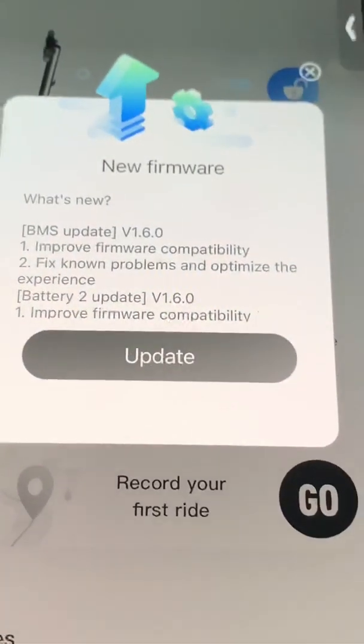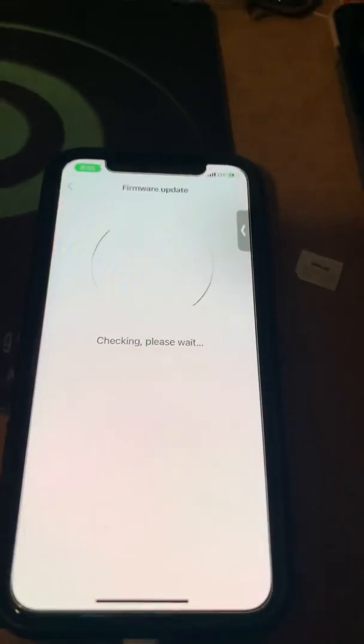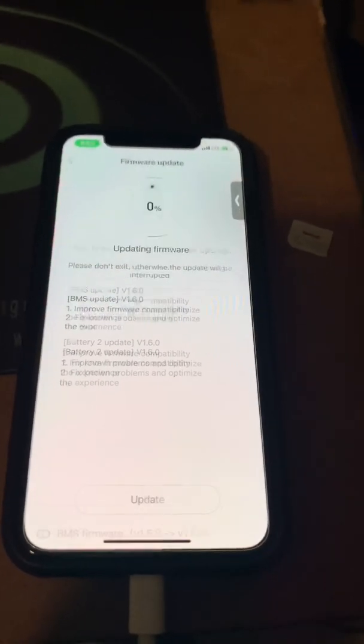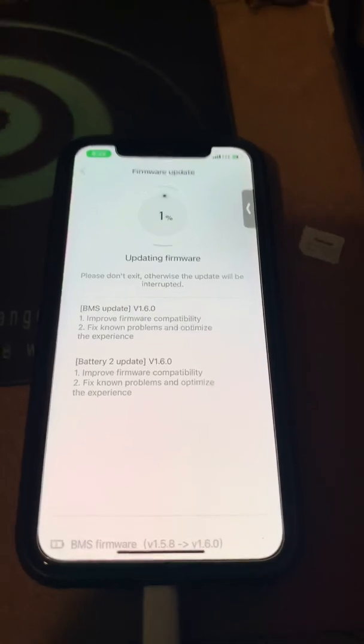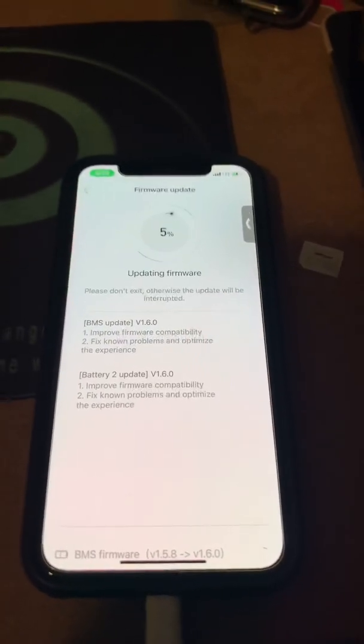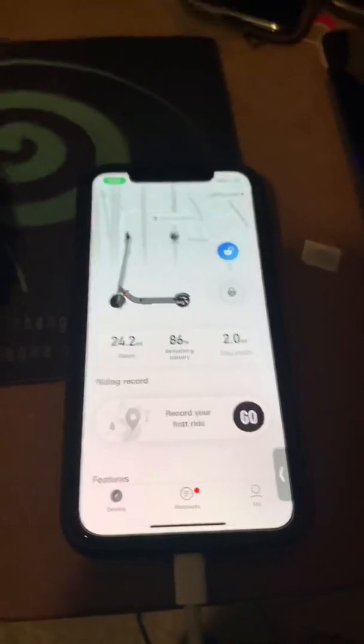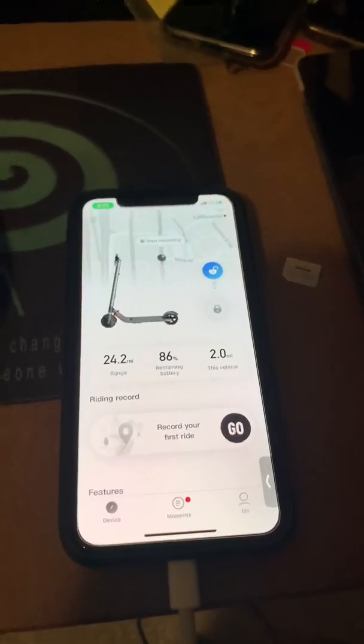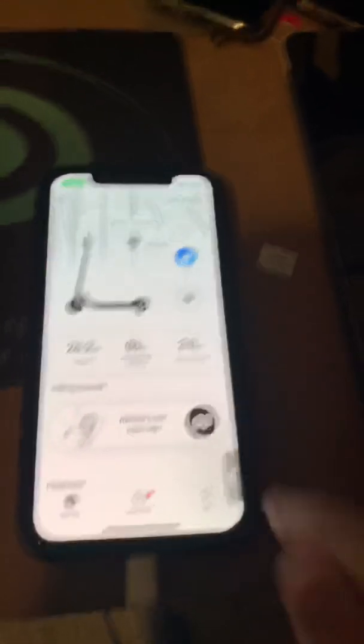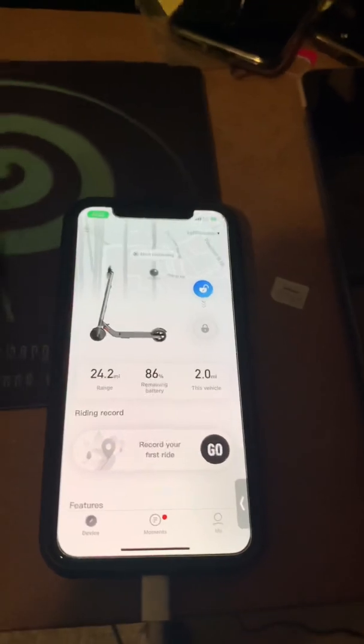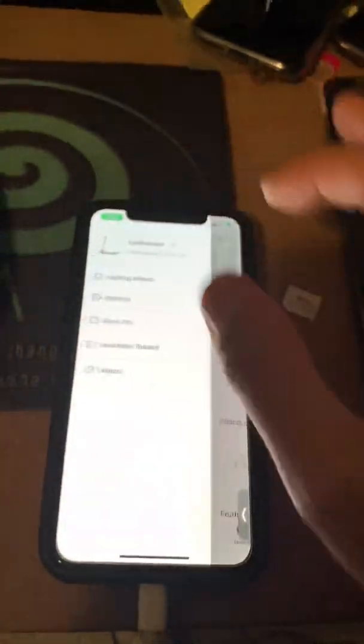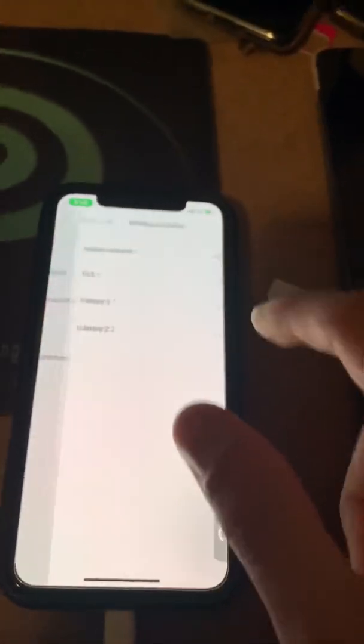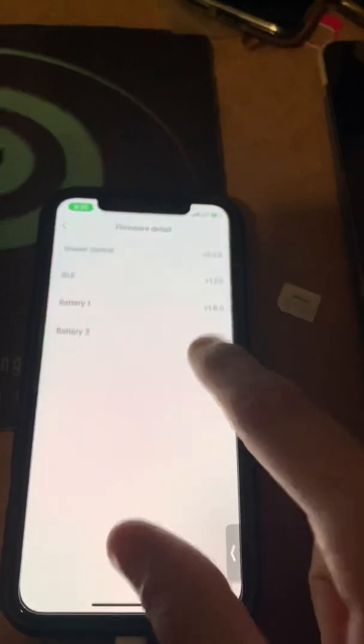Battery 2 update right there. It's going to make you update the system, so you're going to press update. Update the system and let it update. When the update finishes, it's going to make you turn on the scooter and reconnect it again. Now you see here the firmware for battery one and battery two are the same.